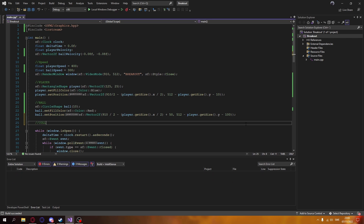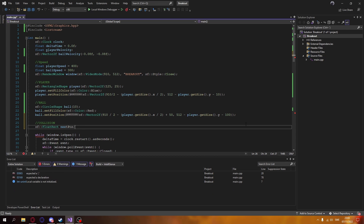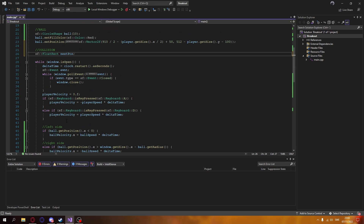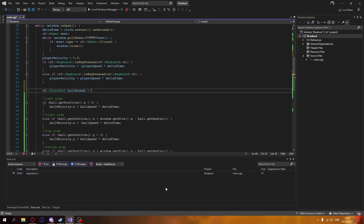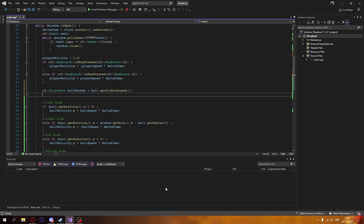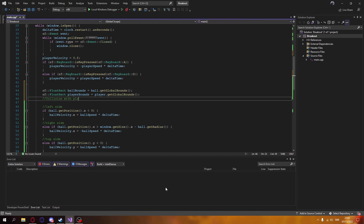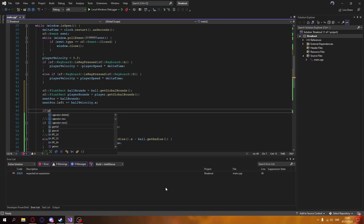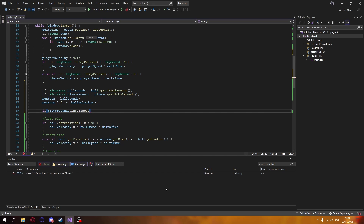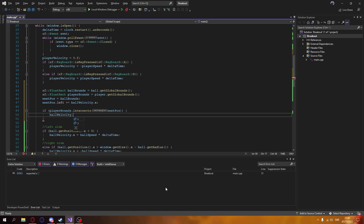Now we need collision with the player. We create a FloatRect for the next position, so we can track where the ball will be next frame. If in that next position we're going to collide with the player, we simply refuse to go through it. Every frame we get the position of the ball and the player, and if playerBounds intersects the next position, we handle the collision.